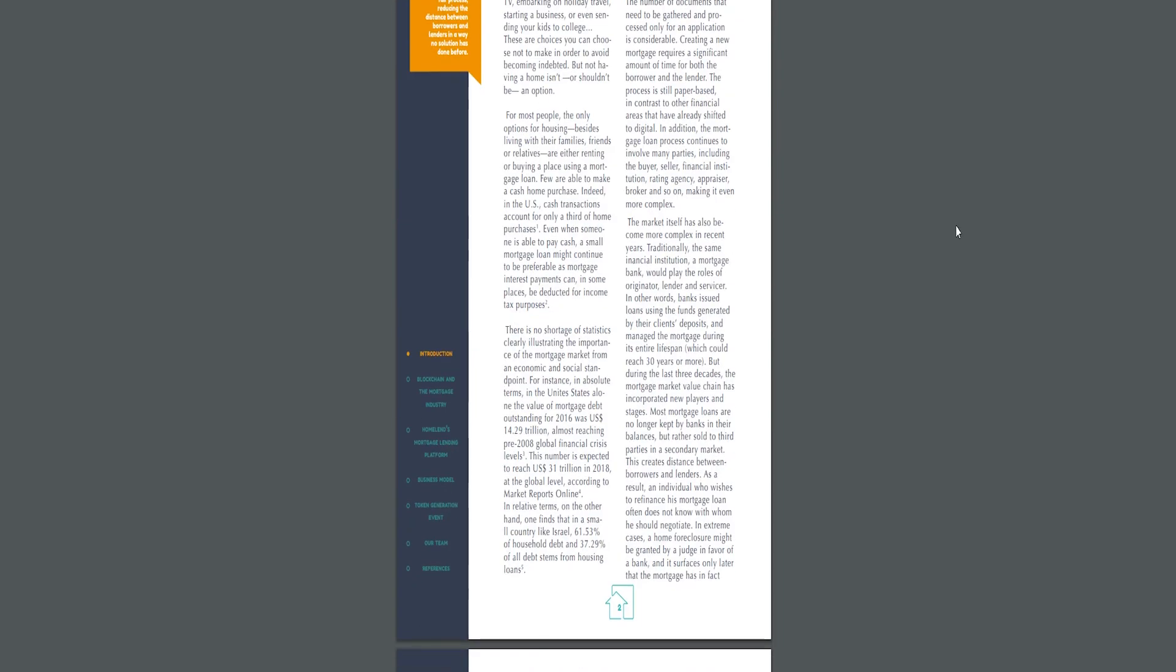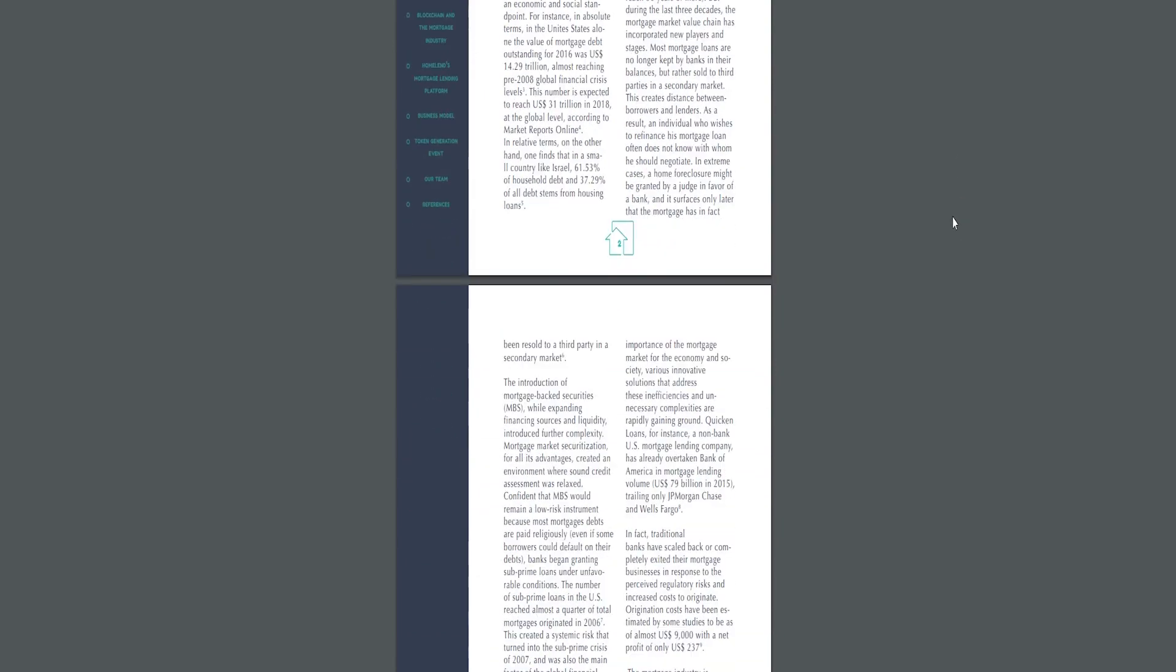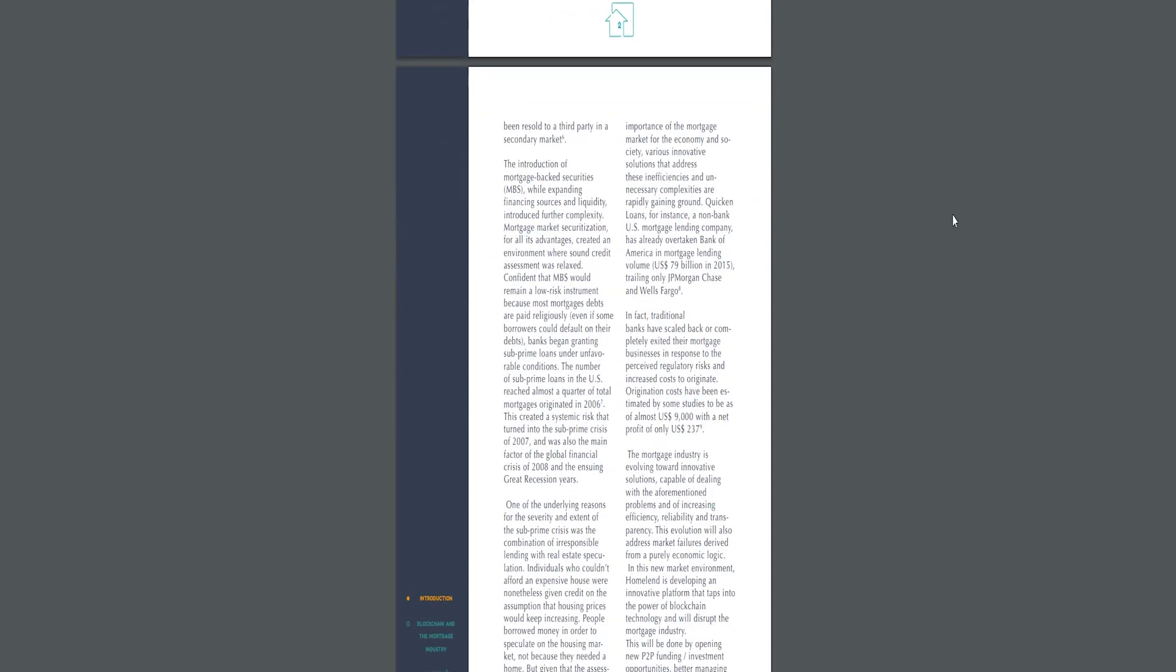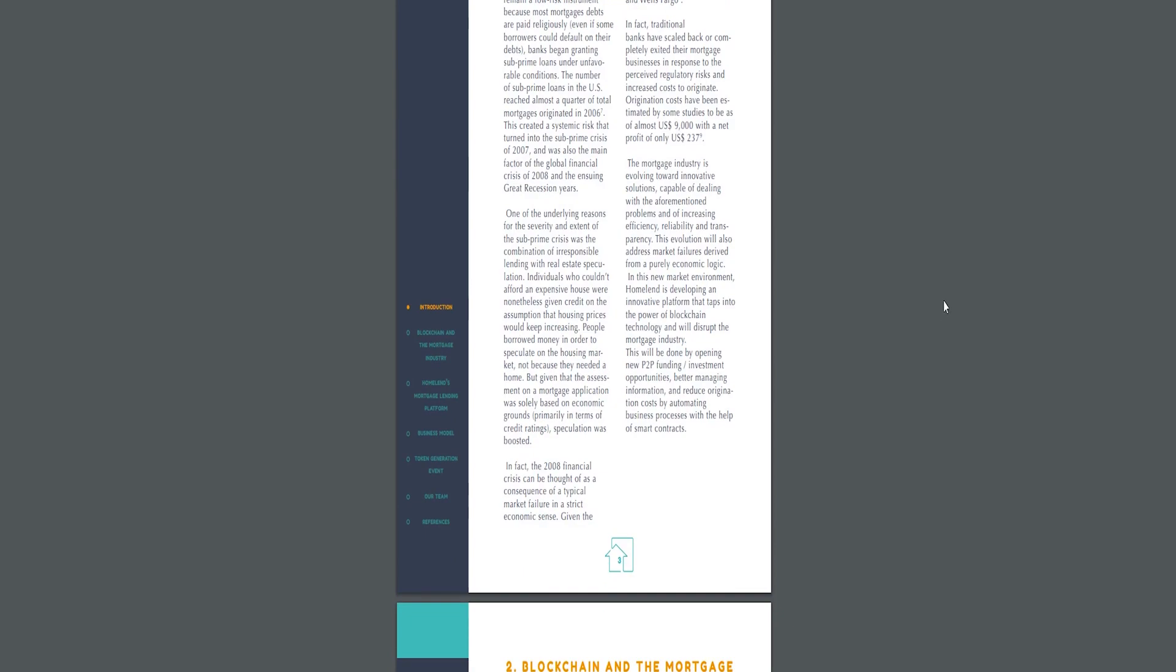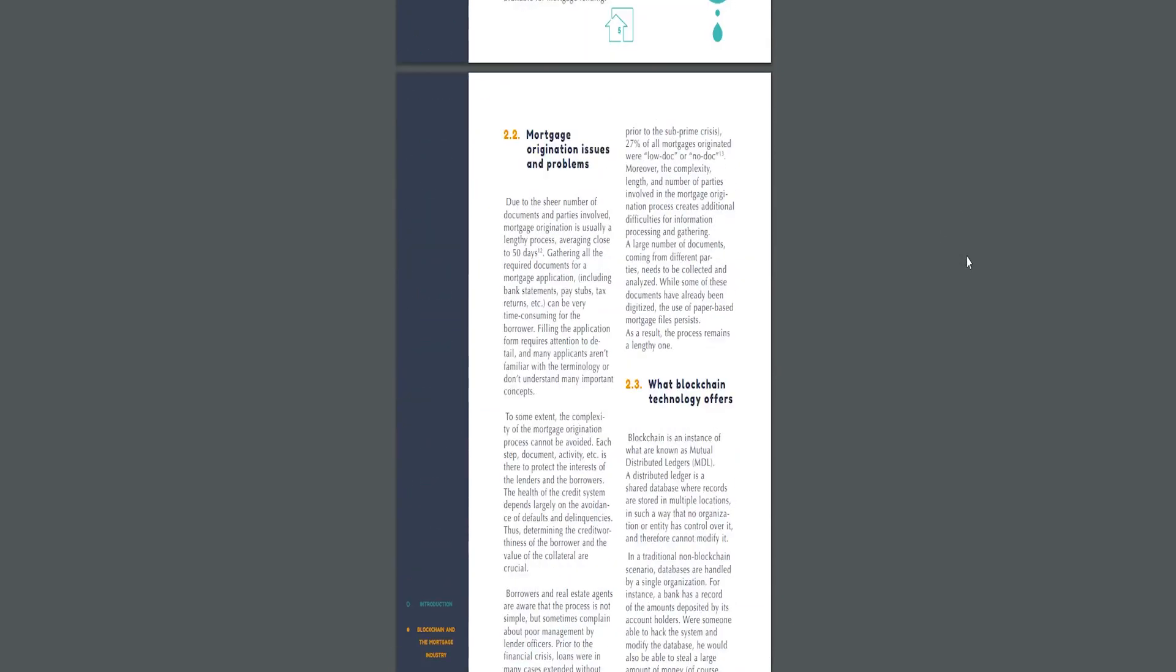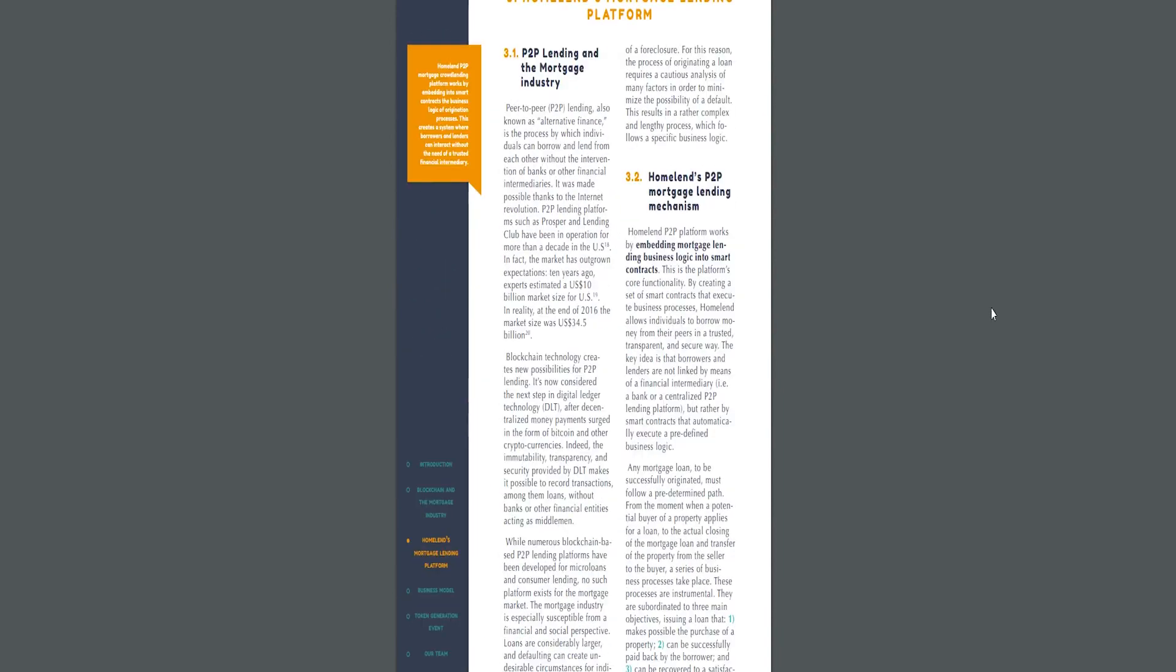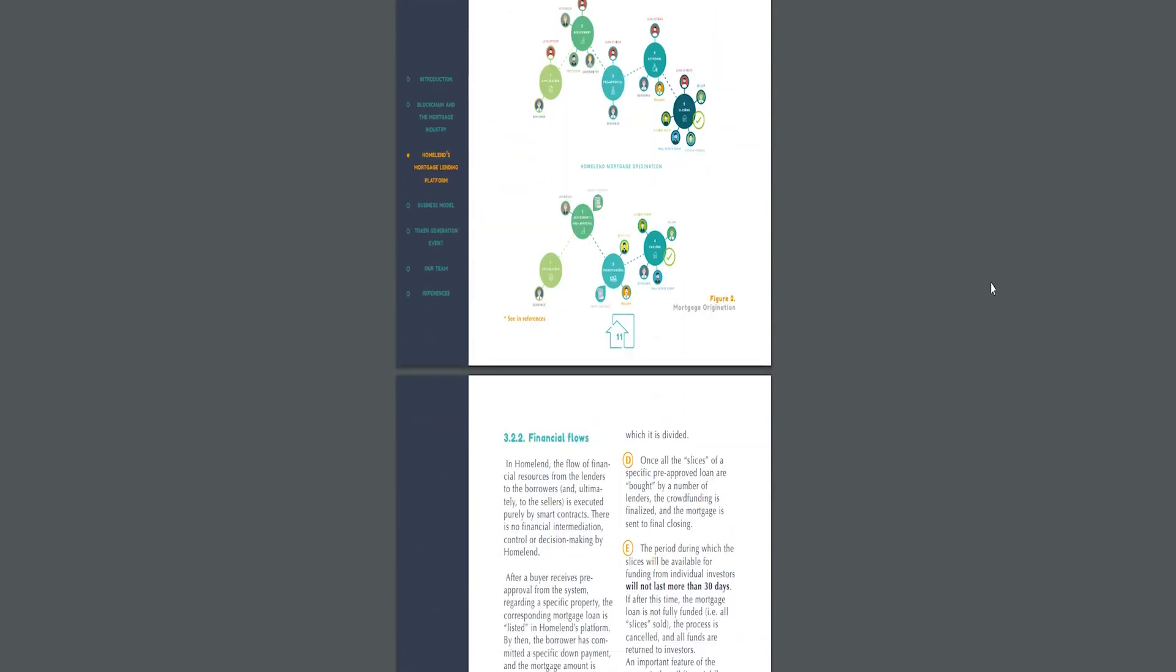As the financial industry is evolving into the digital age, the traditional mortgage lending industry still lags behind. Homeland is developing a solution that, thanks to the security and immutability provided by blockchain technology, enables investors to directly finance homes via mortgage loans. These loans are considered to be a very safe investment with high returns.